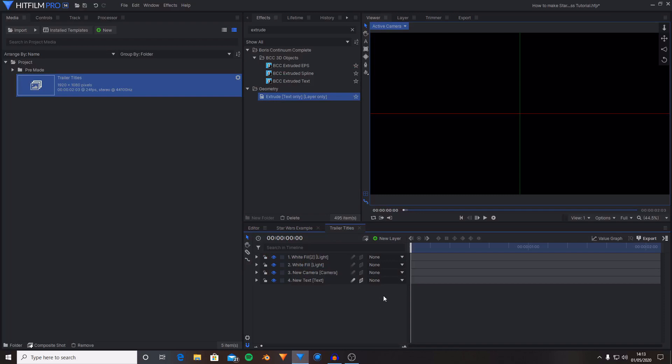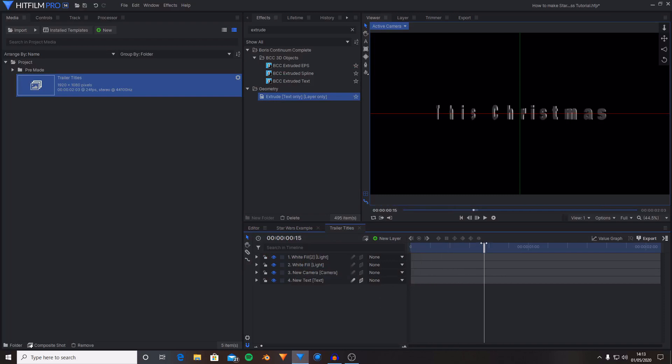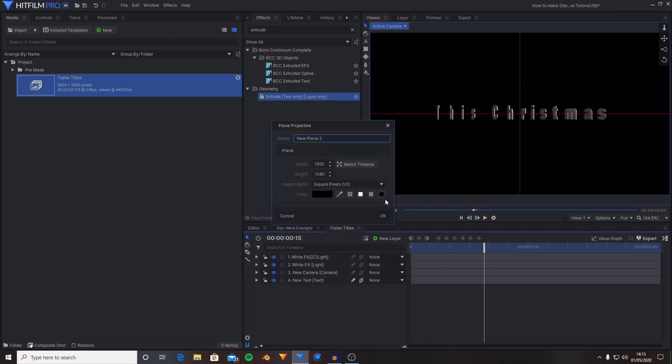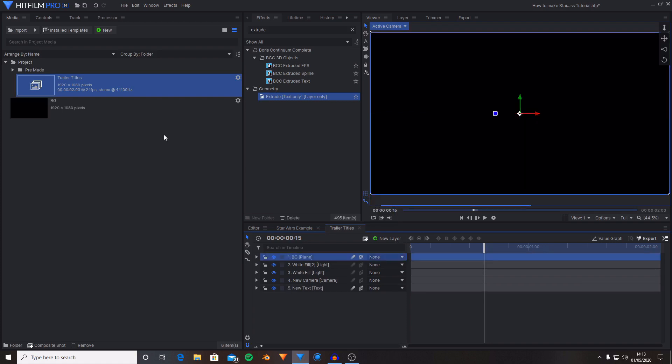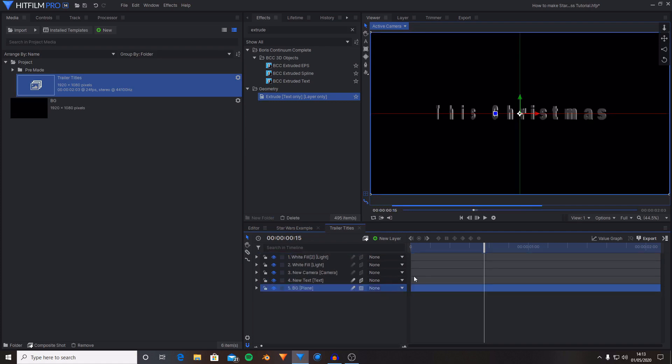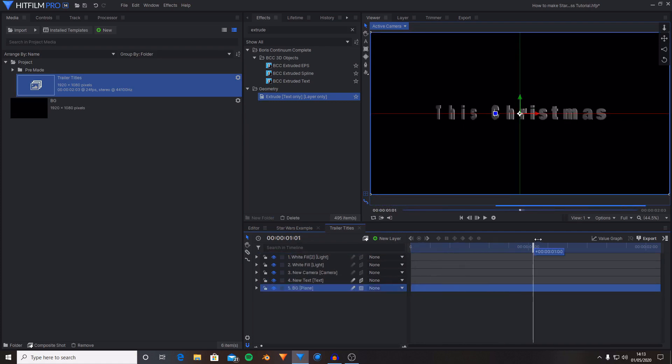And the final thing that I'm going to do to this effect and text layer that we've created is create a new plane. I want to set this to being black. I'm just going to name this background and then press OK. I'm then just going to drag this down to the bottom of the layer stack. And now we've got a plain black plane.